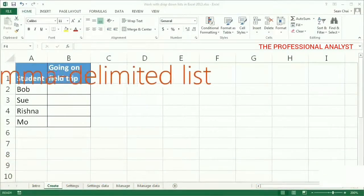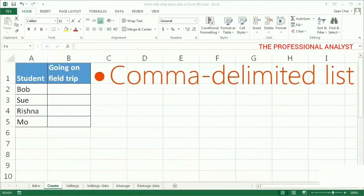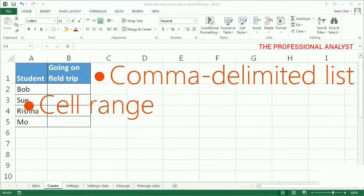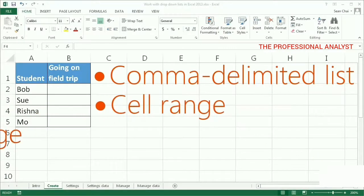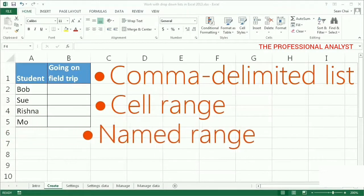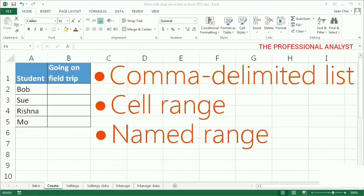You can use a comma delimited list, a cell range, or a named range to define the options in a drop-down list.